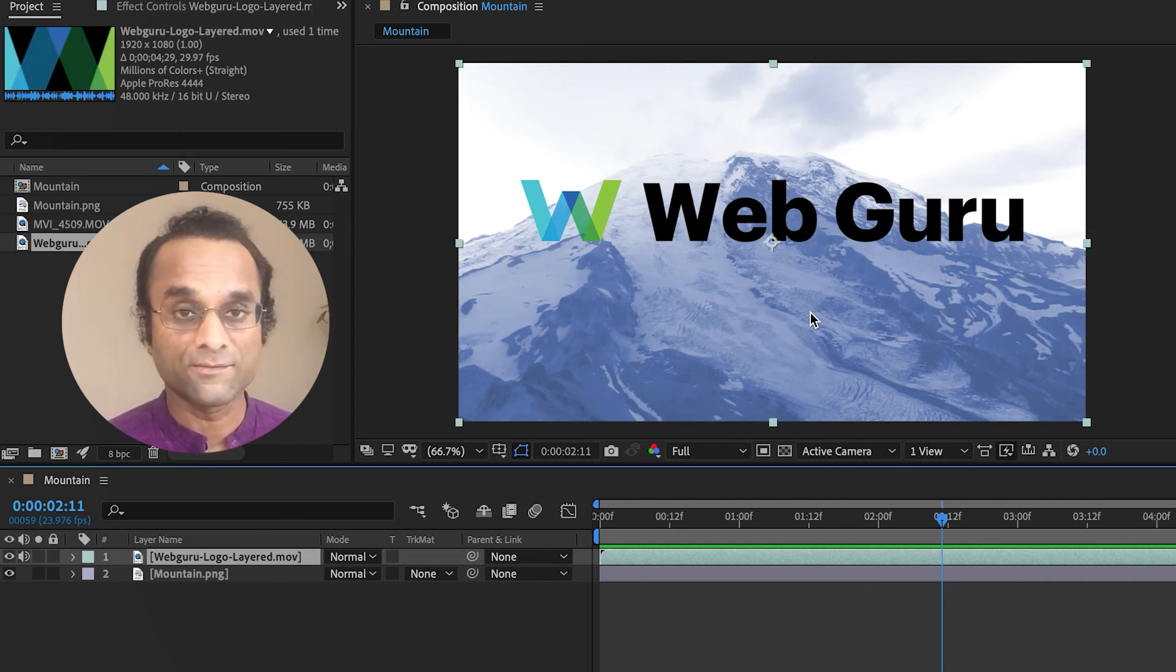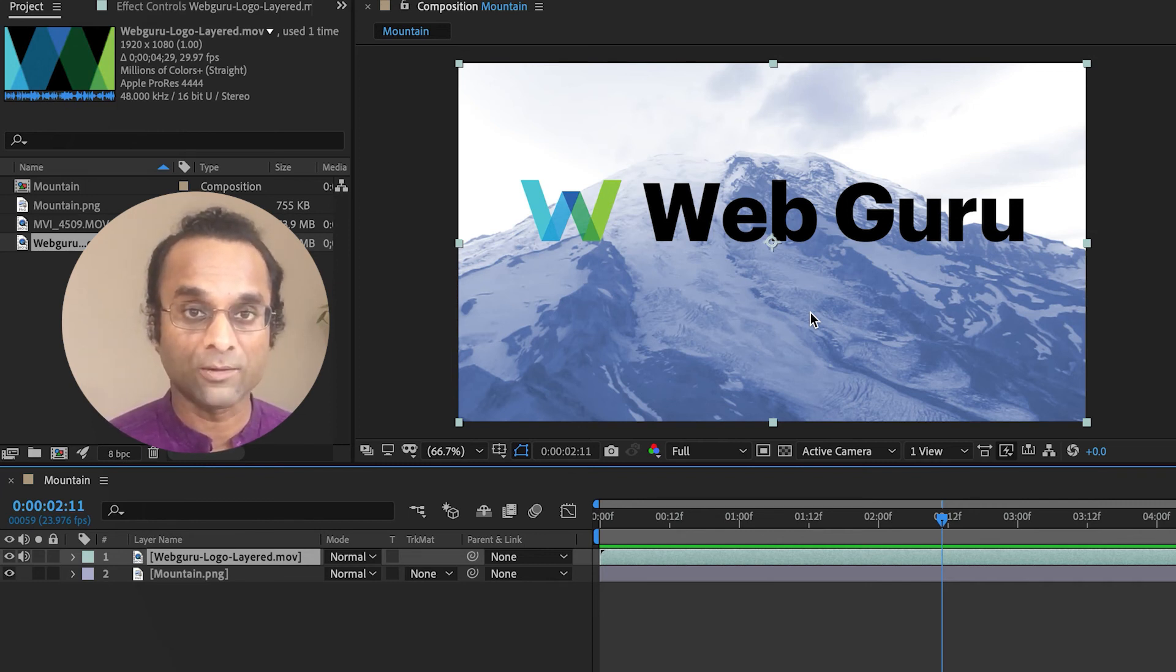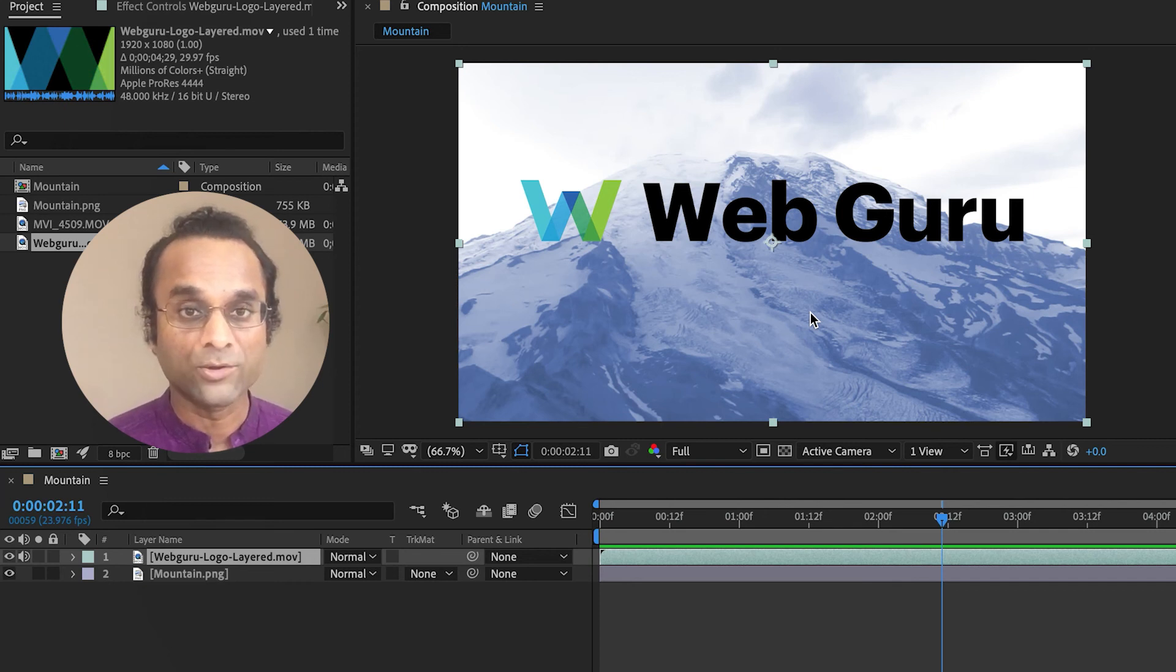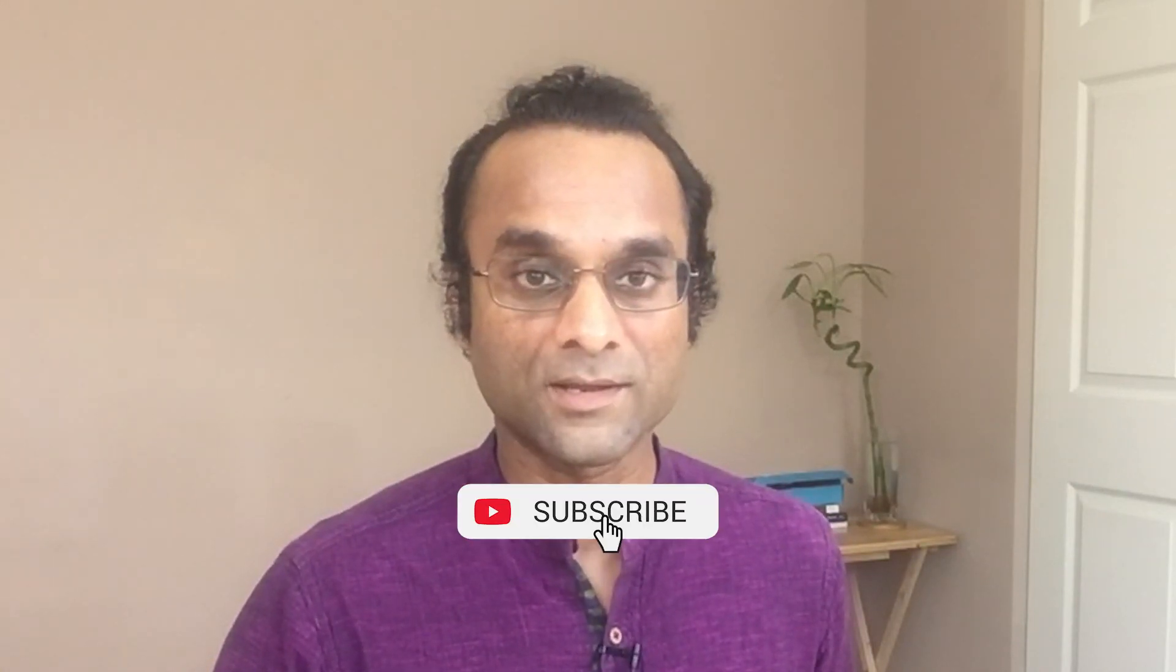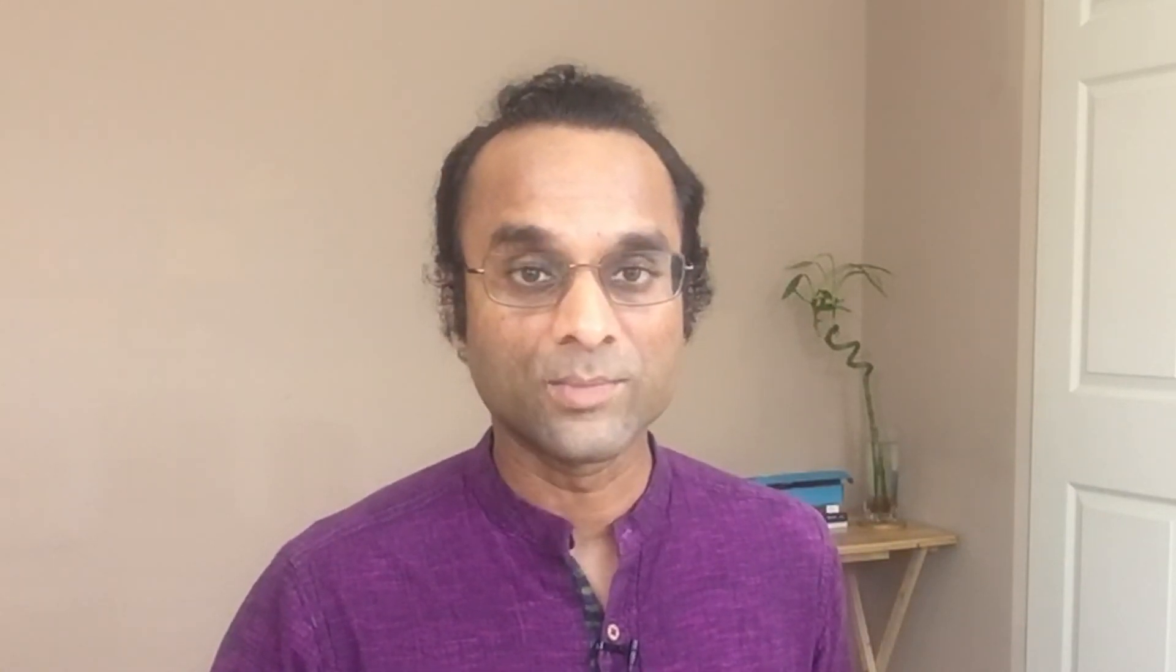So hopefully you can see the value of exporting with an alpha channel or a transparent background. Now you can overlay your graphic over top of anything. Let me know if this works for you or if you have a comment or question. Be sure to subscribe to the channel and I'll see you in the next video. In the meantime, keep learning and growing!